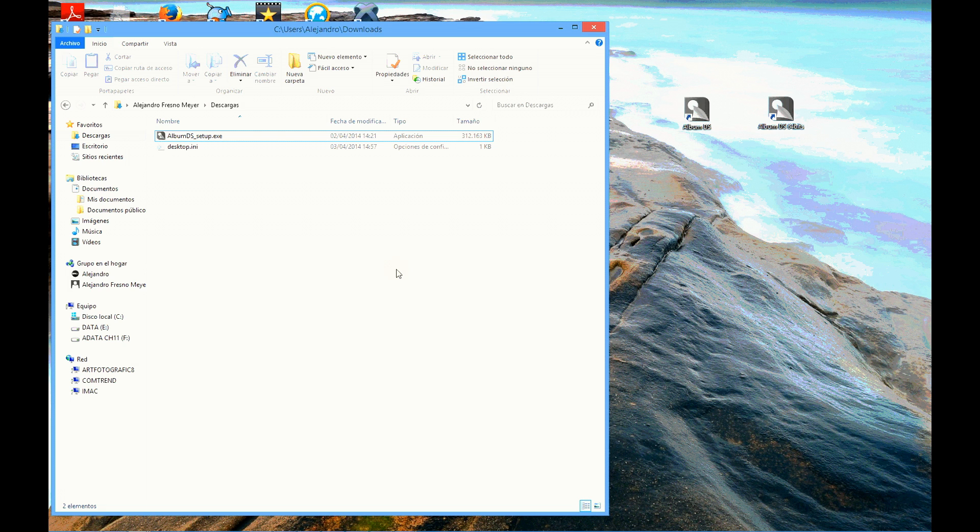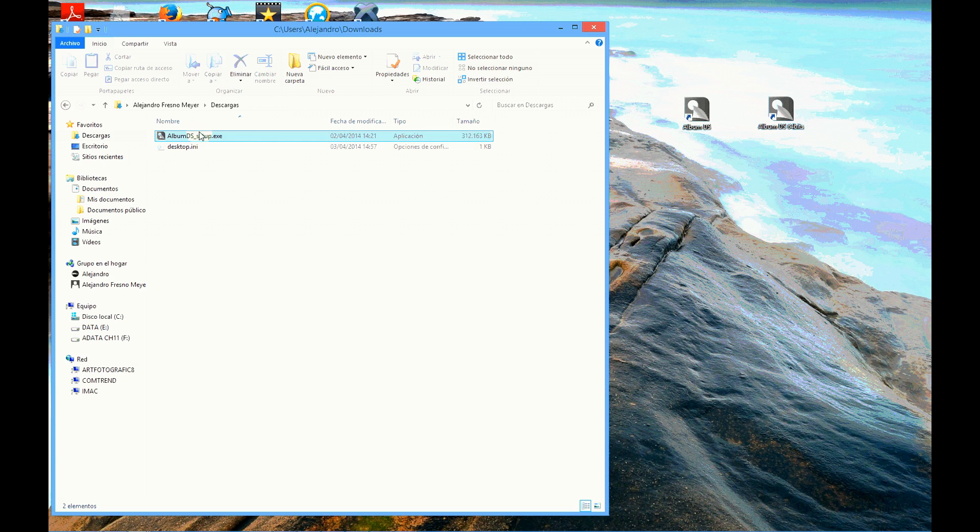After visiting our website, you've got the link to download the Album DS installer. If you're using a Windows PC, you will have got a file called Album DS Setup Exe. If you're using a Mac computer, your file is albumds.dmg.